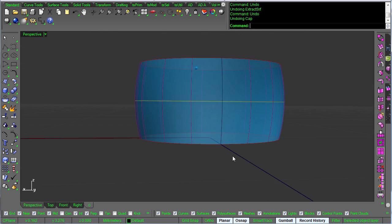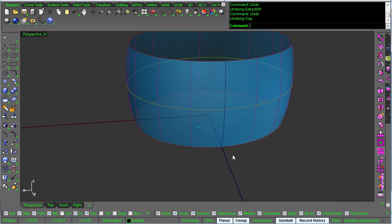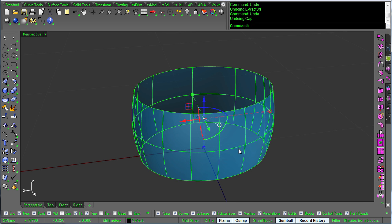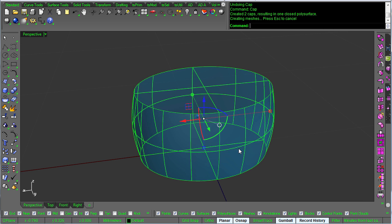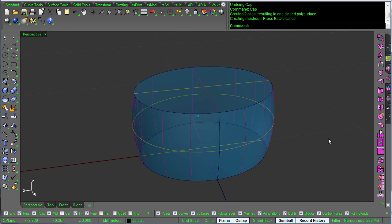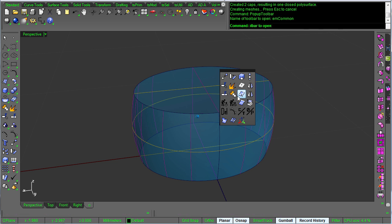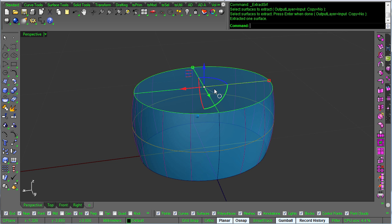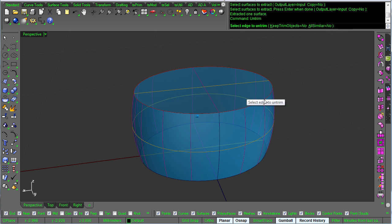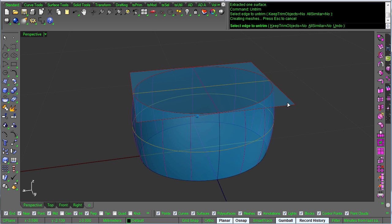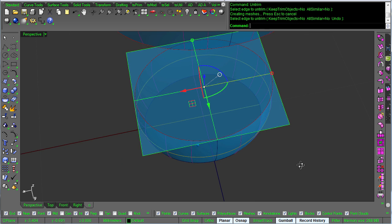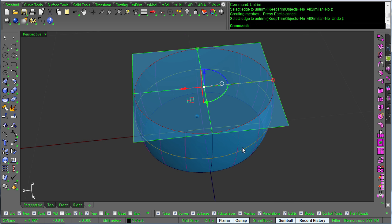The other two edges on the top and bottom are planar, and that is of course easy to deal with. We just call cap, and if I were to take this cap just for a second, and we'll call untrim on the edge, you can see that what it did was create a planar surface,